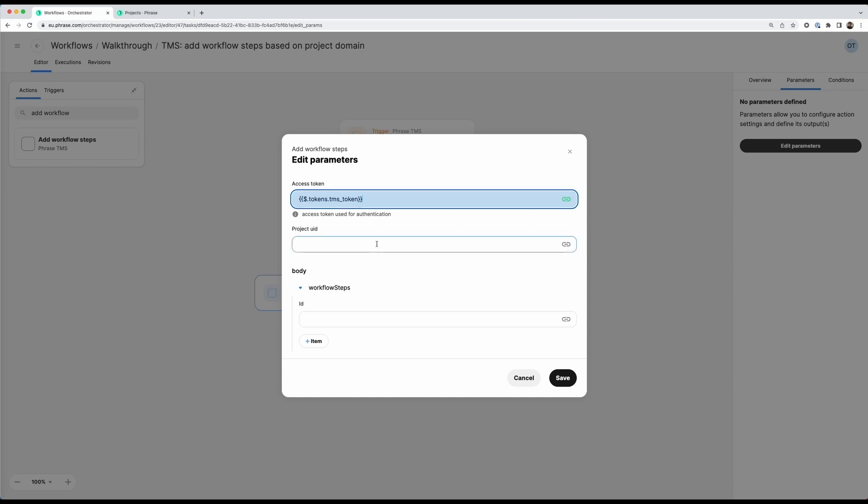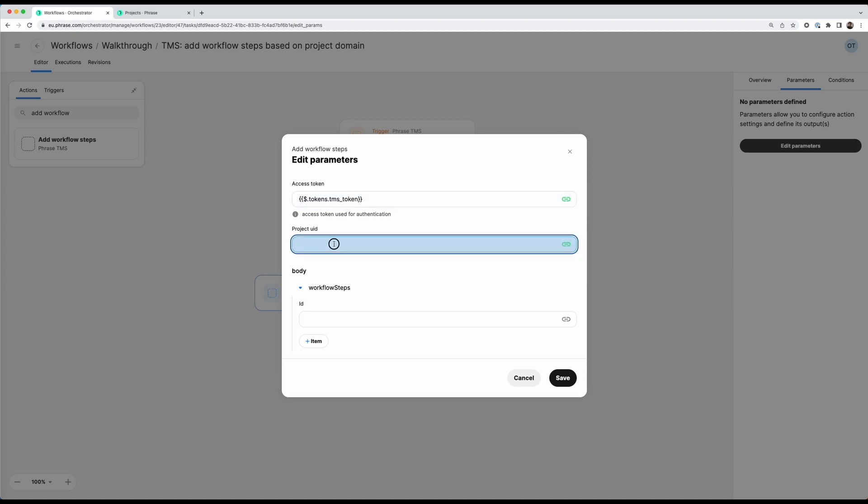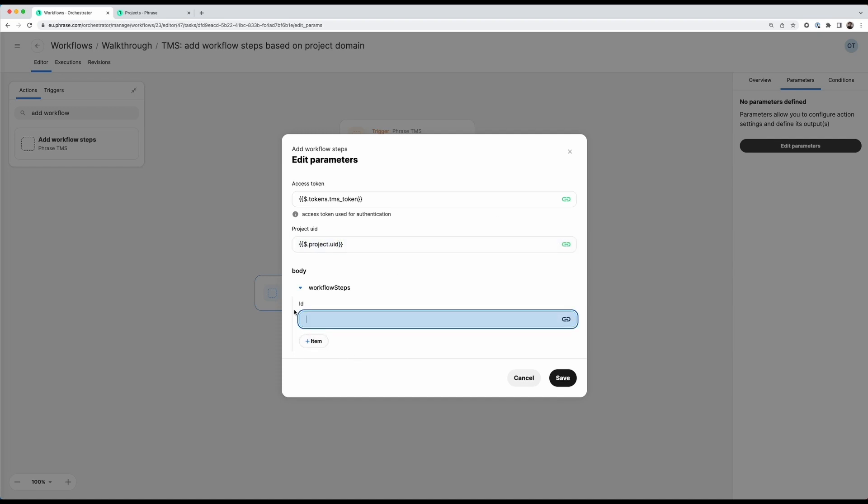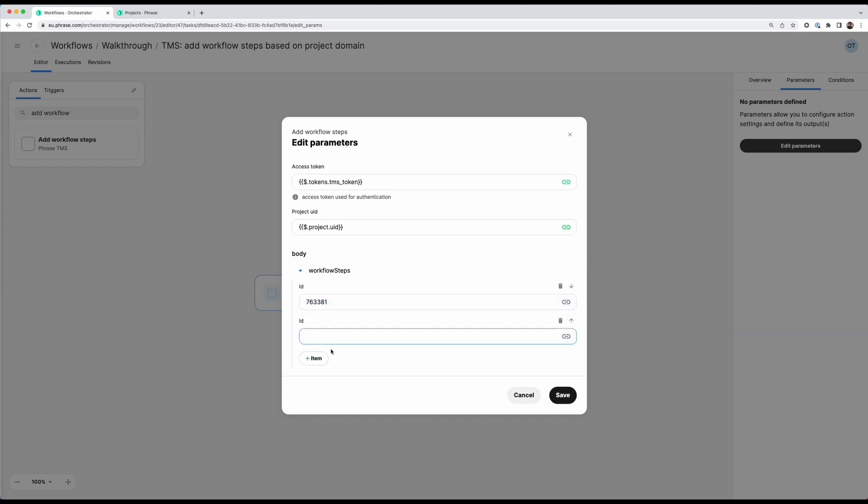Similarly here in the project UID action I can reference my project created trigger. And from this I can access once again the properties and then the project UID. And then for the workflow steps that I want to add we need the IDs here. So this is something that you can get through the API quite easily. And I prepared this so I will just quickly add the ID of the workflow steps that I want to add here. So this is one ID then I can click plus on the item here to add another ID. Let me also quickly fetch this. Here we go. Now this is configured correctly.